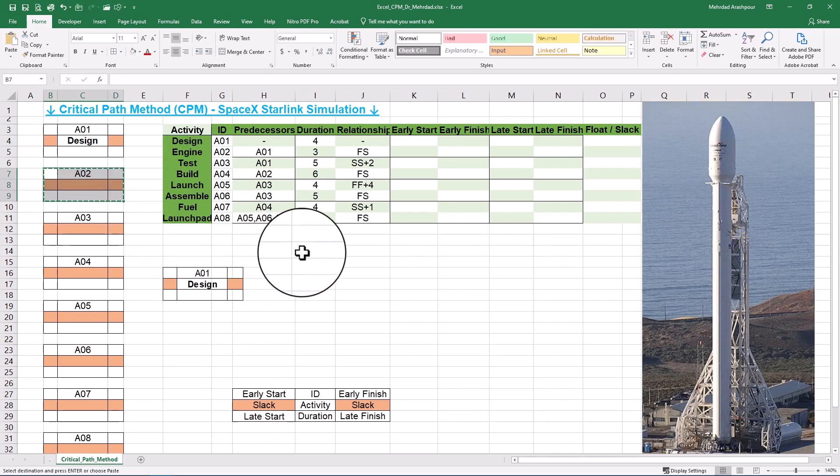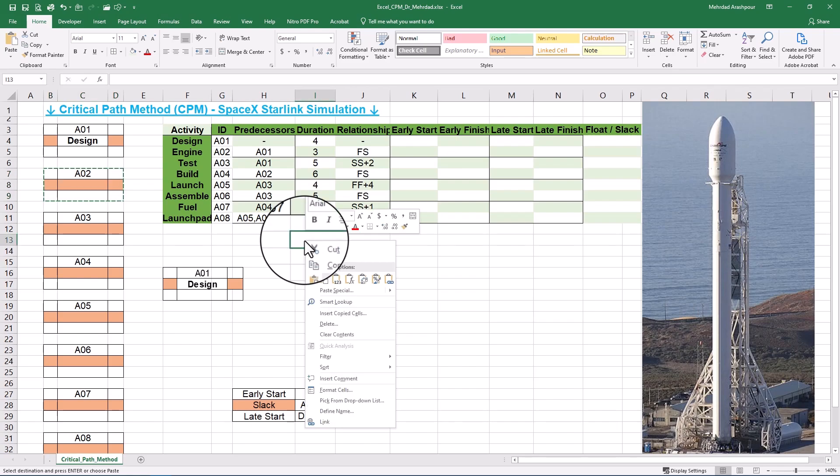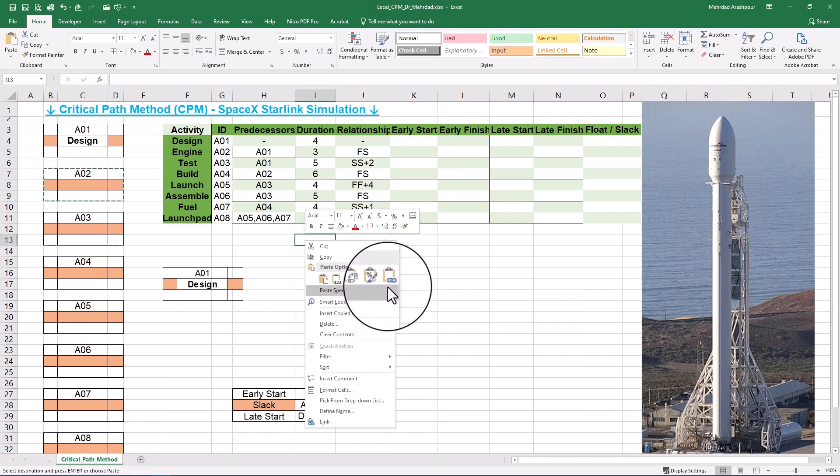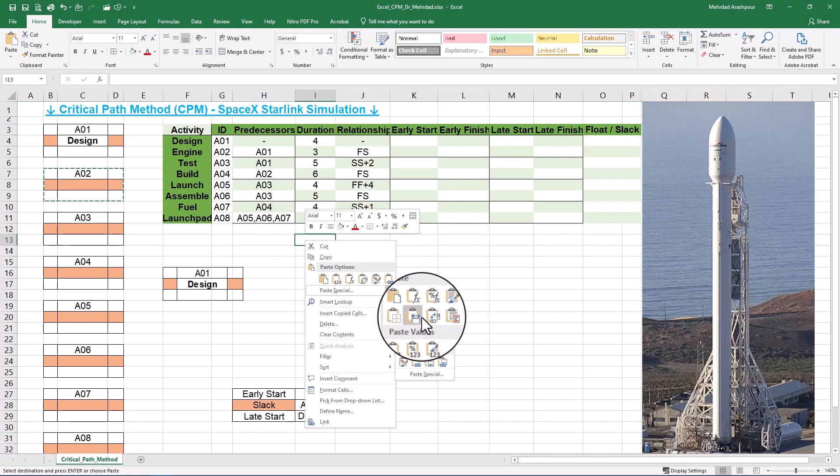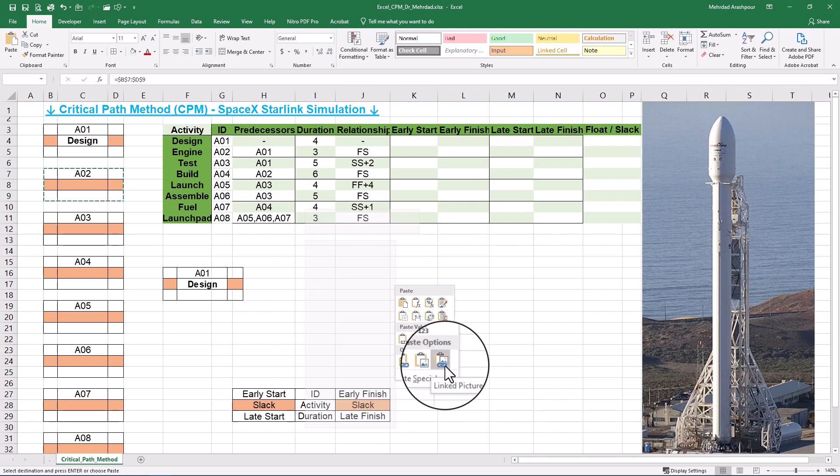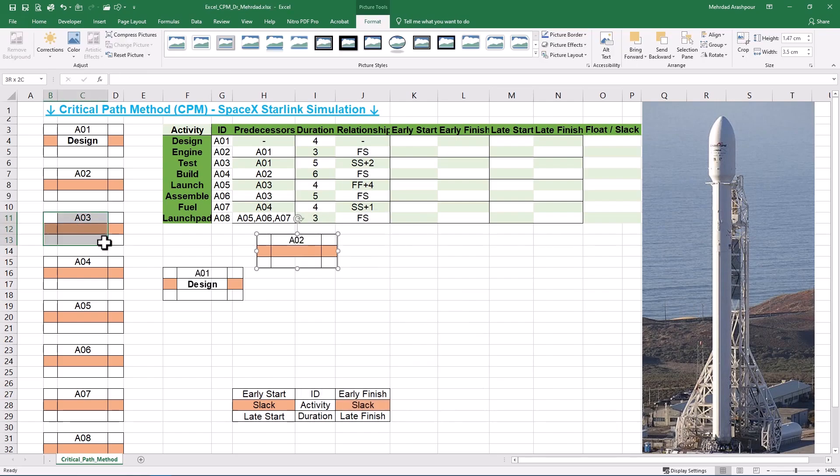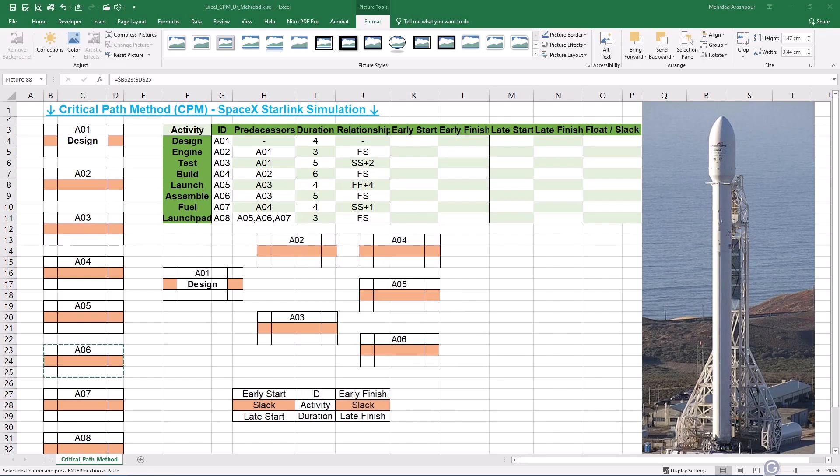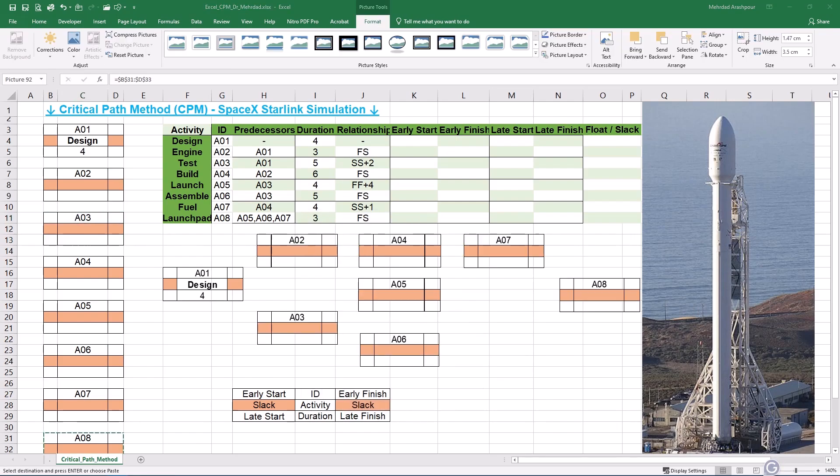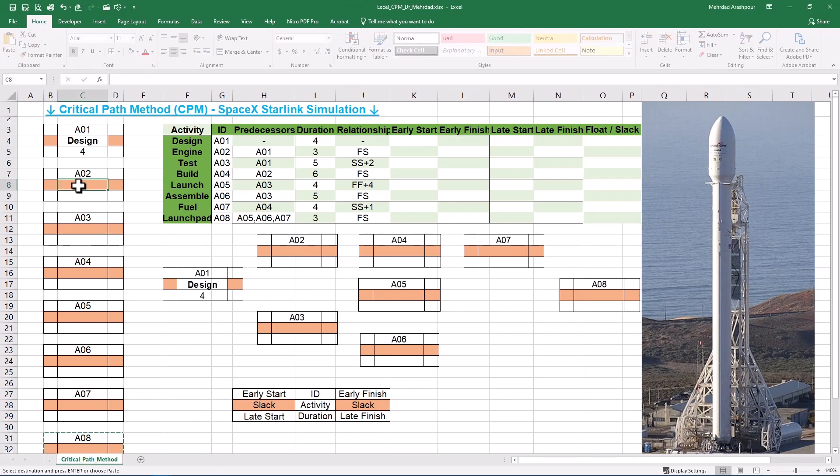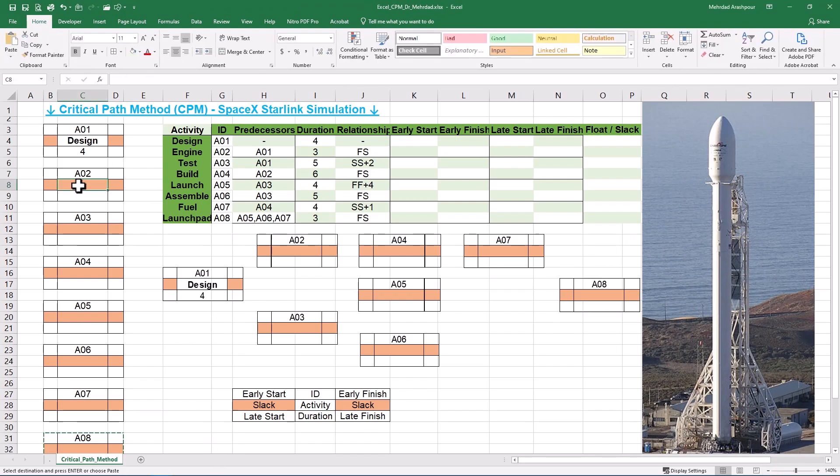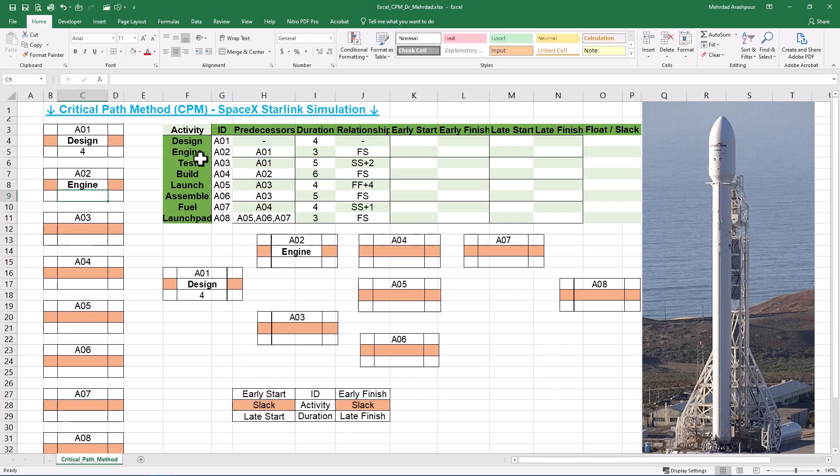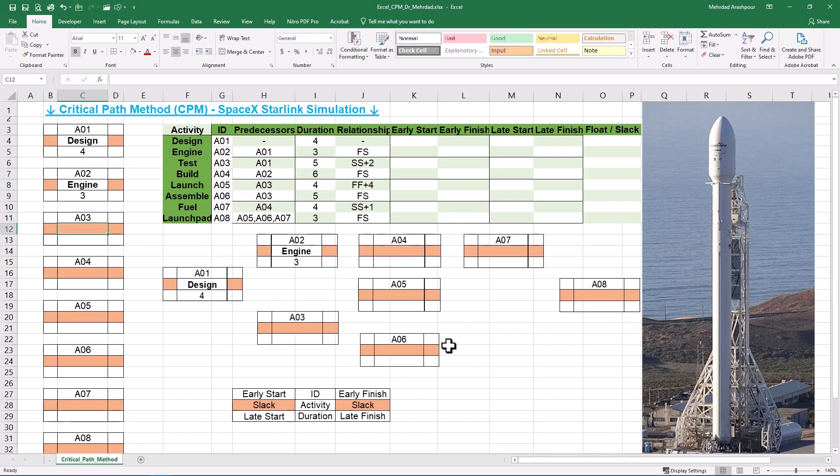We continue by selecting and copying the range for activity A2. Then right click on a cell after its predecessor and from the paste special menu, choose Linked Picture. Feel free to adjust the location and continue with activities of A3 to A8, which are Test, Build, Launch, Assemble, Fuel and Launchpad. You can dynamically assign activity names and durations by referencing the relevant cell on our data table.